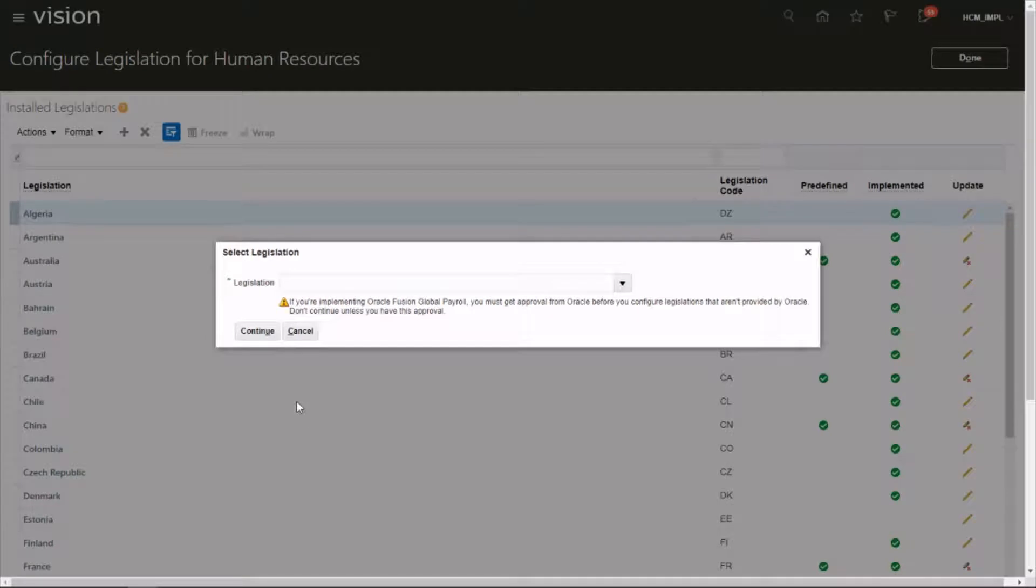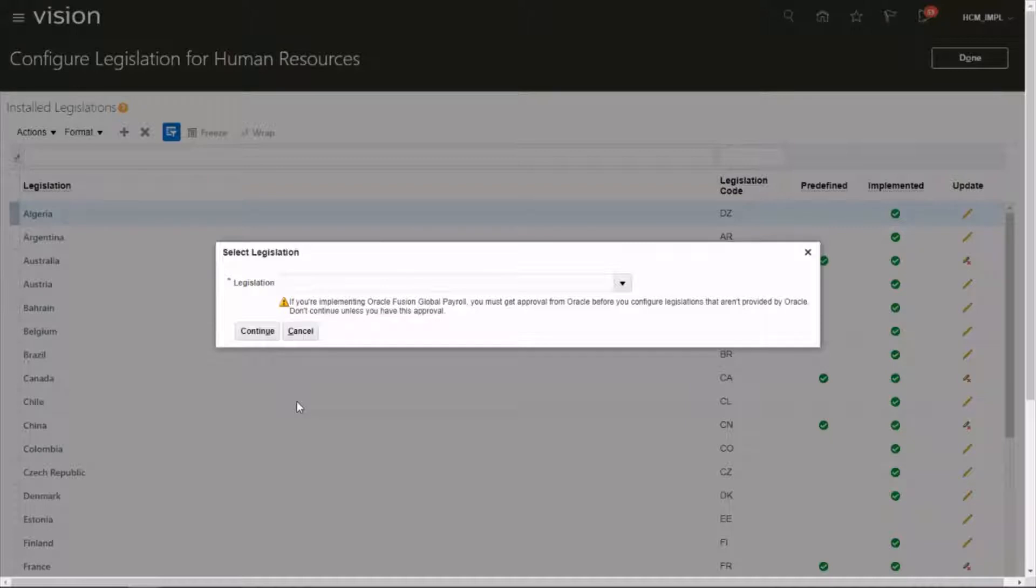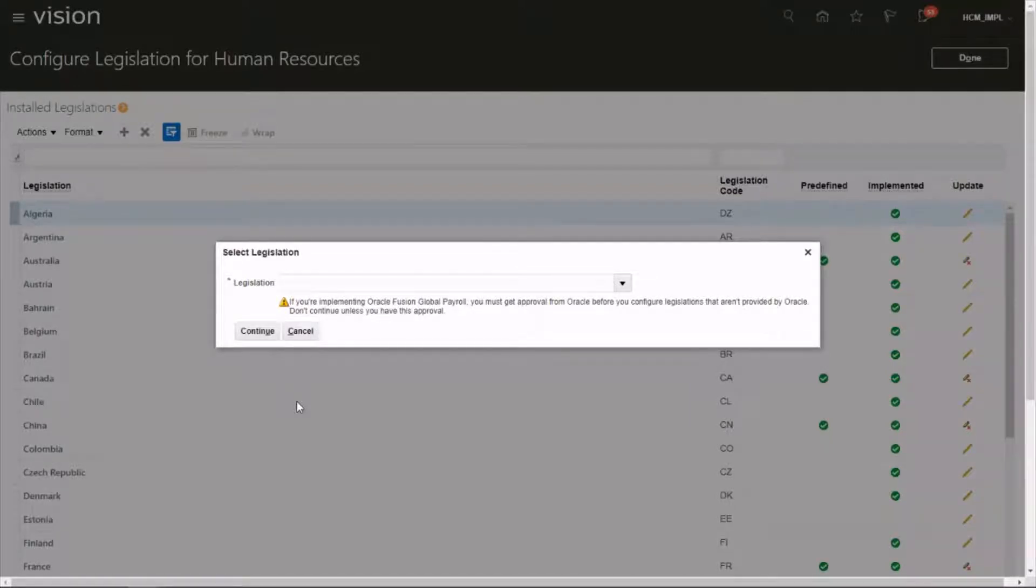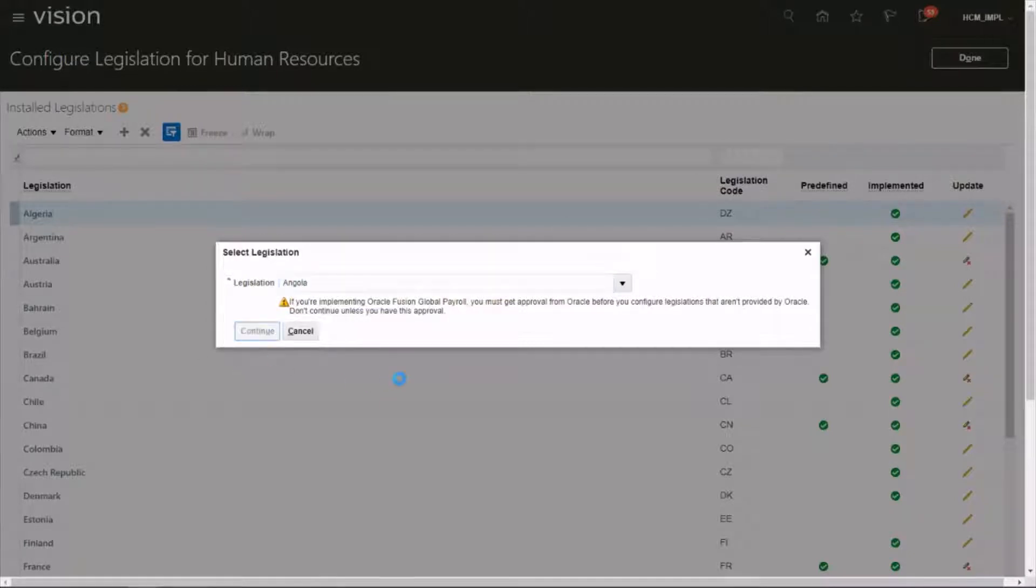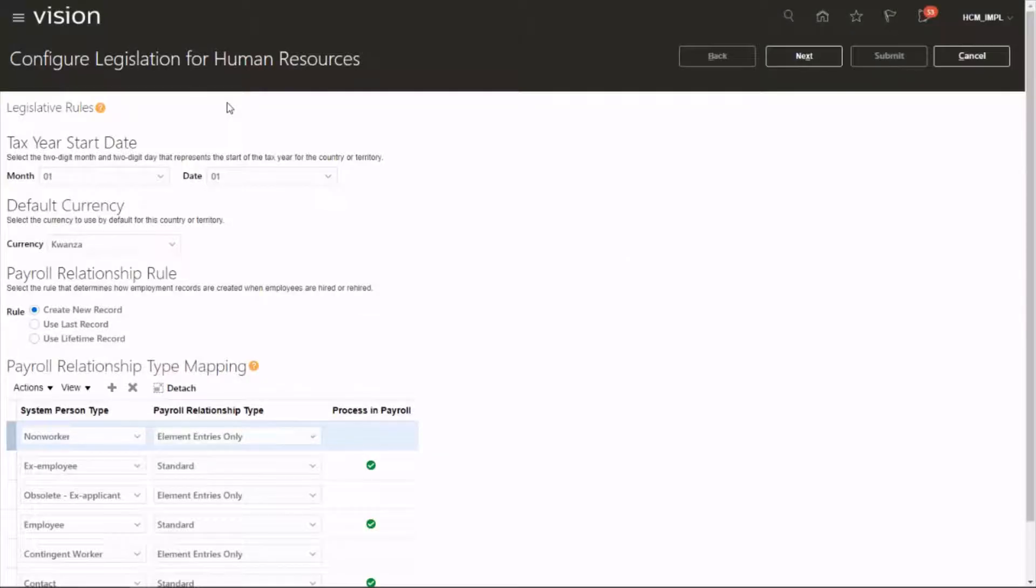You will get a warning from Oracle. If you're making this in a production instance, you need to get an approval from Oracle. So let's go with Angola, click on Continue. Let's start with the legislative rules.